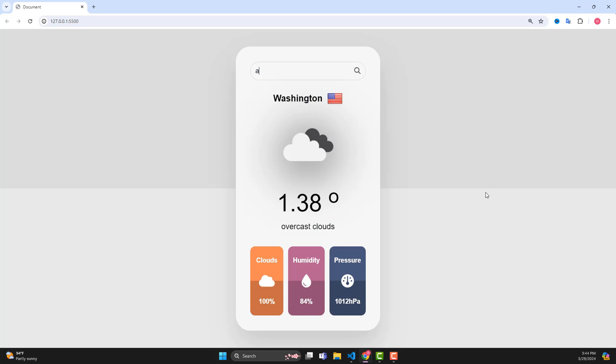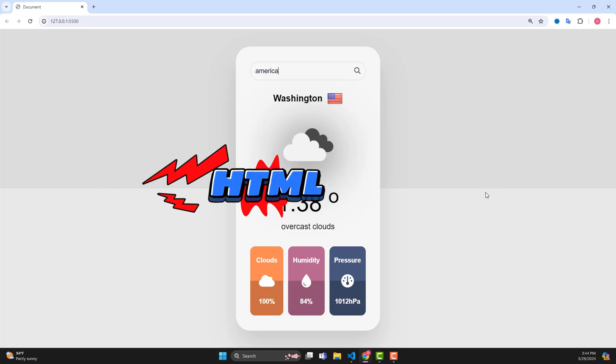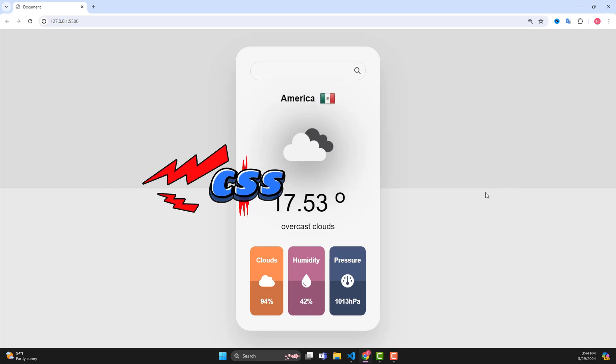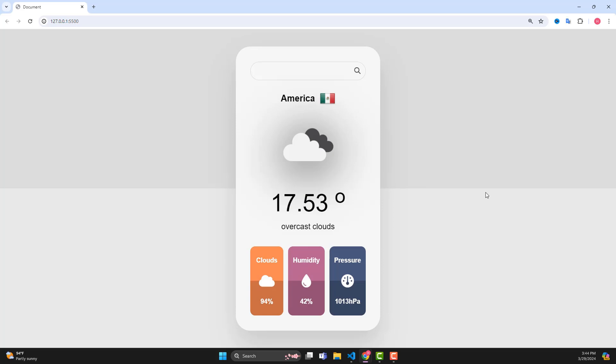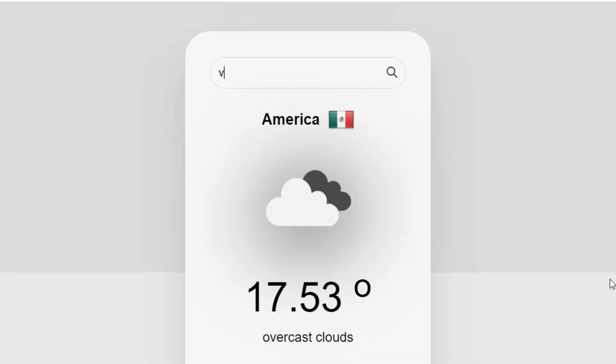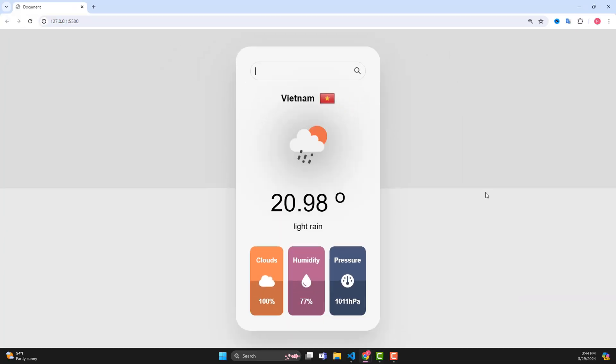Have you ever thought that with just HTML, CSS, and JavaScript, we can create a web application to forecast the weather in a simple way, with global data sources updated in real time?